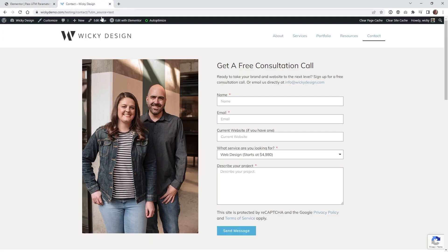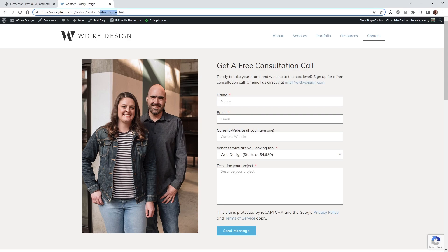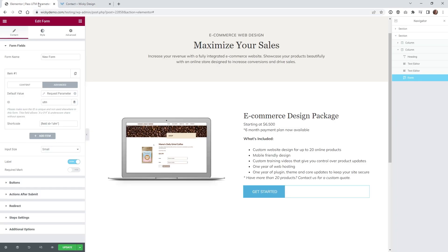And of course, if you don't have it where it's called UTM source like this, if you have campaign or whatever other variables you might have, you put that in right there. And then what I like to do is keep it nice and clean. So underneath the ID, I just typed in UTM, you could type in whatever you want right here.